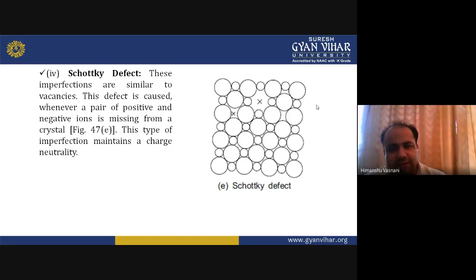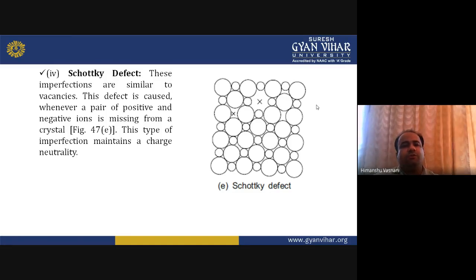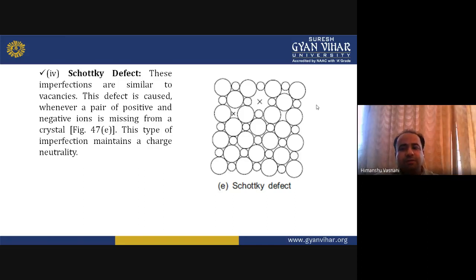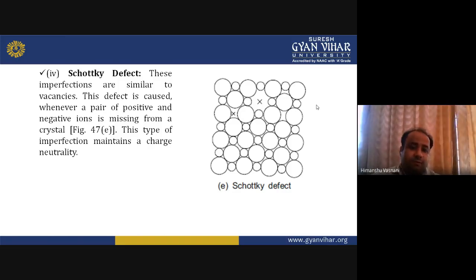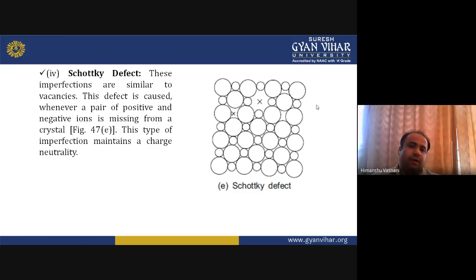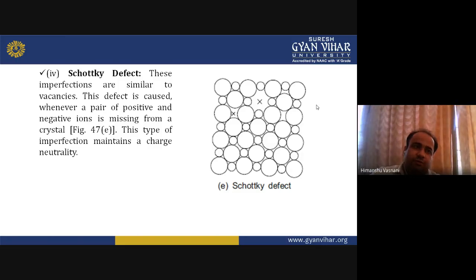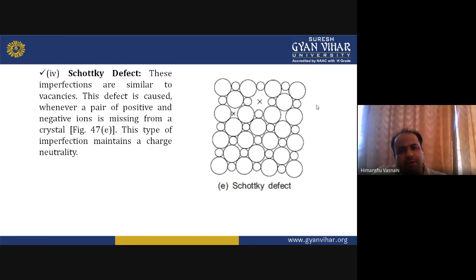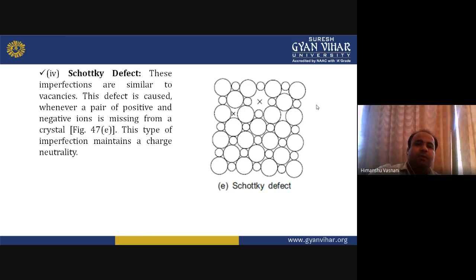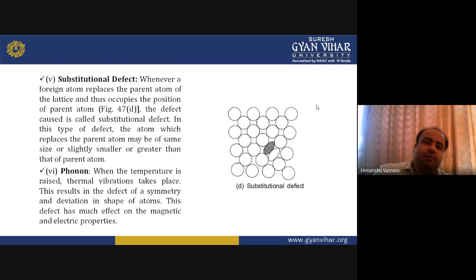A Schottky defect is similar to a vacancy, but it is caused whenever a pair of positive and negative ions is missing from a crystal. This type of crystal imperfection maintains charge neutrality because both the positive and negative ions are missing together — unlike Frenkel defect where the atom moves to an interstitial space.